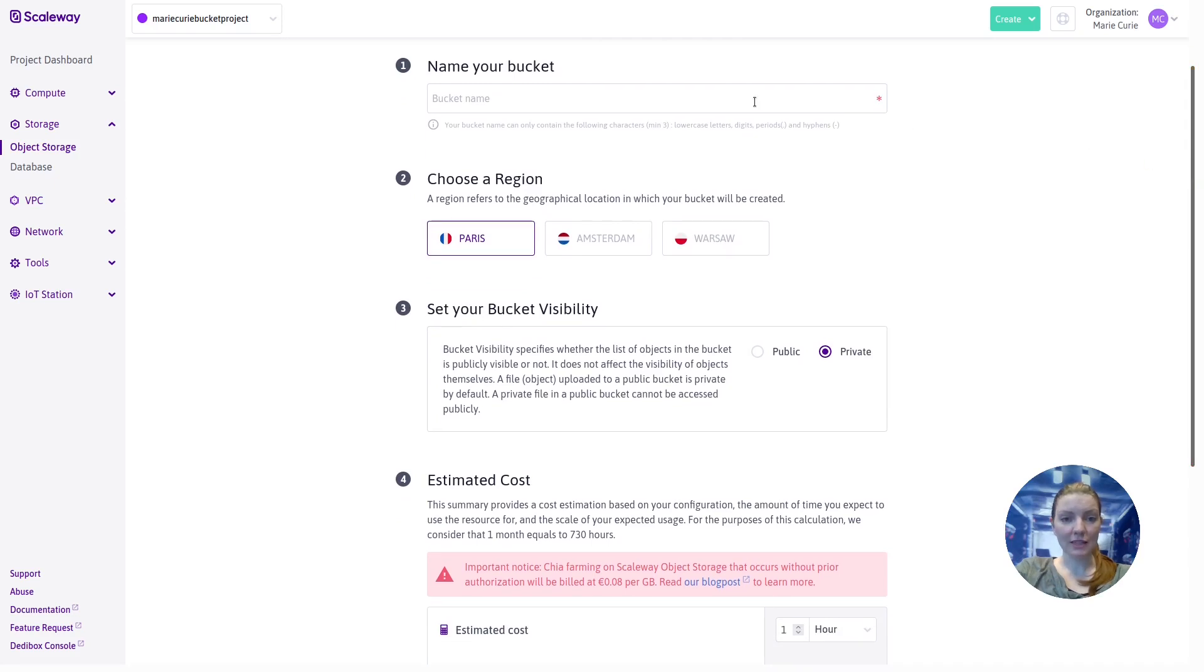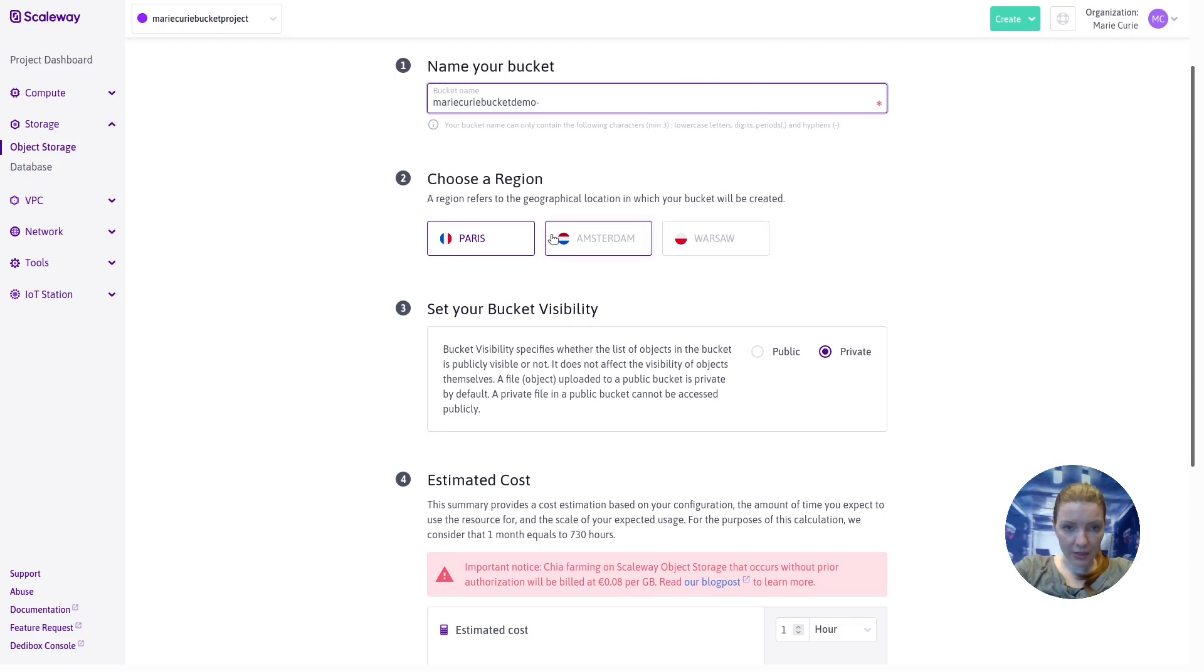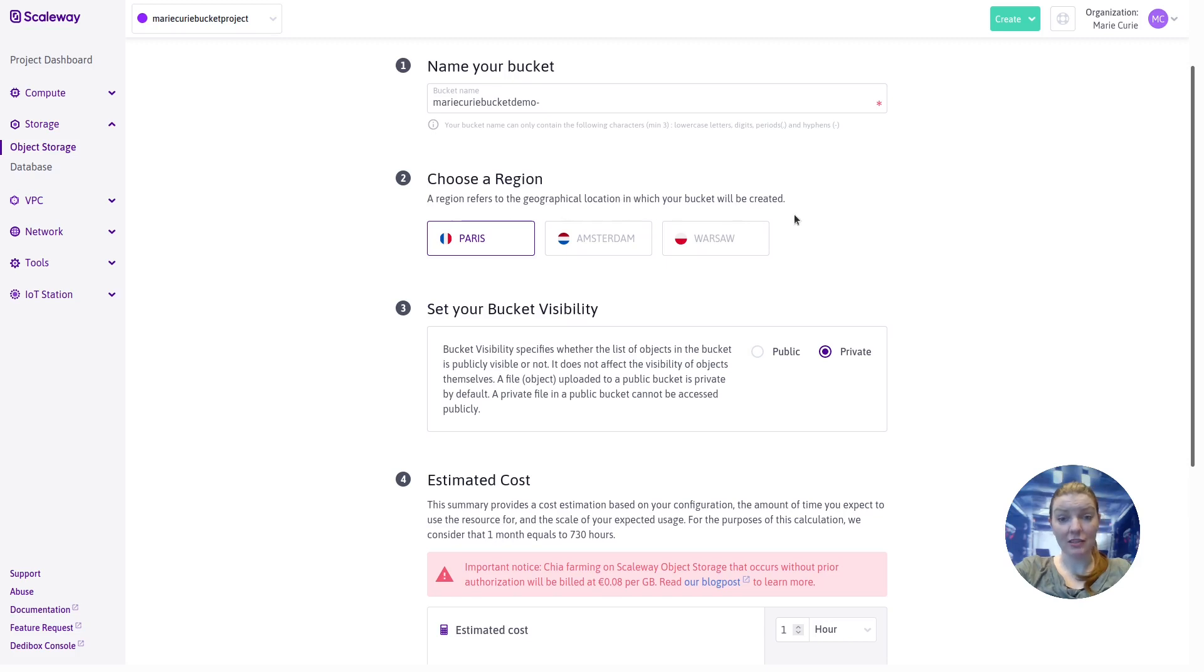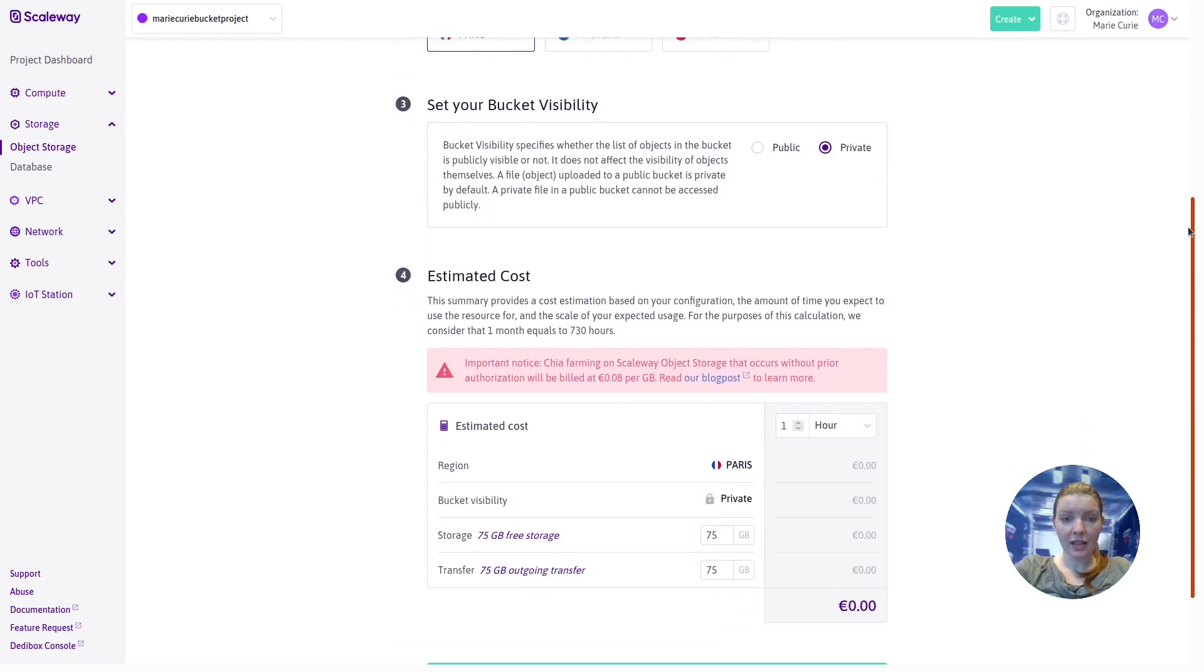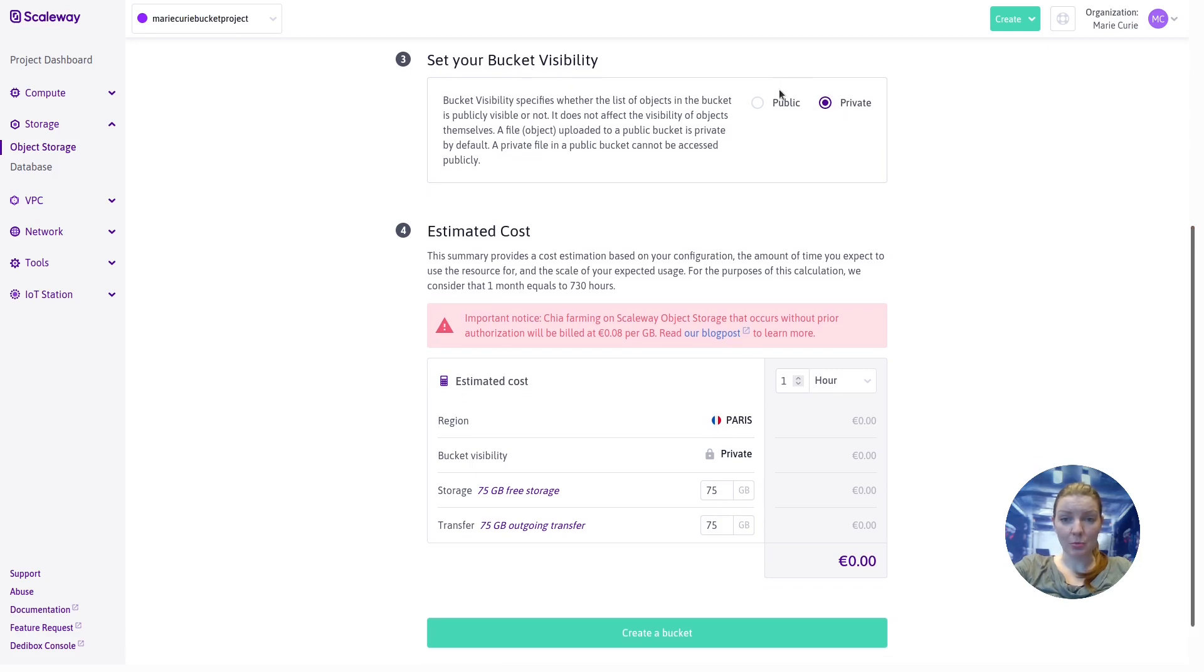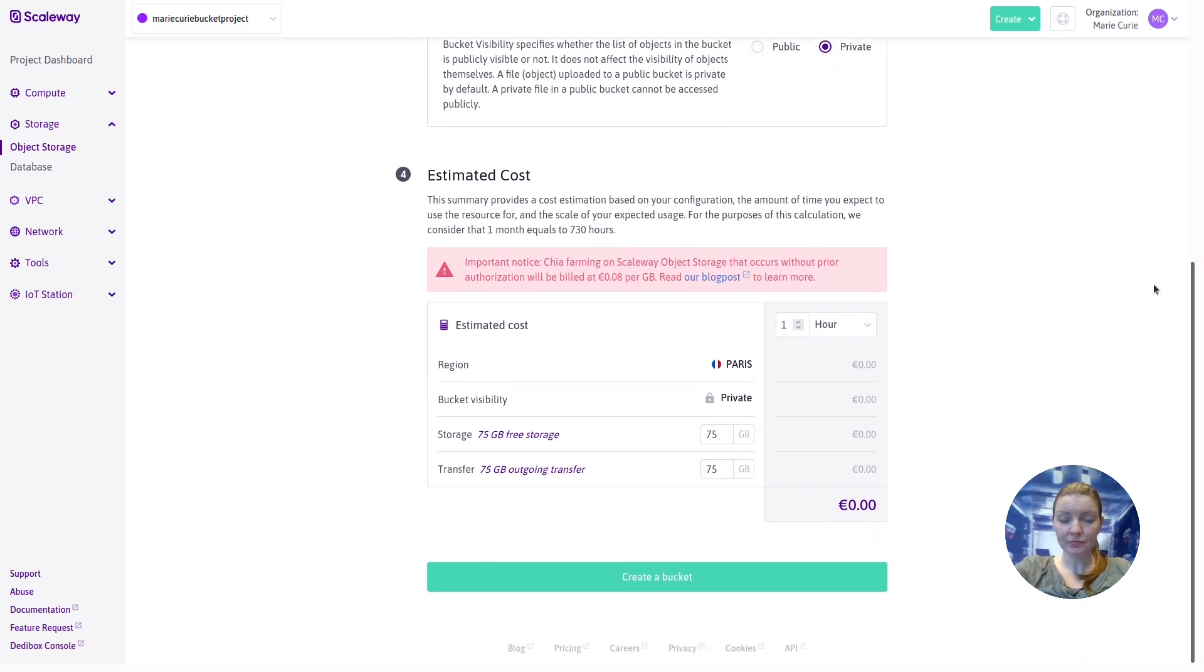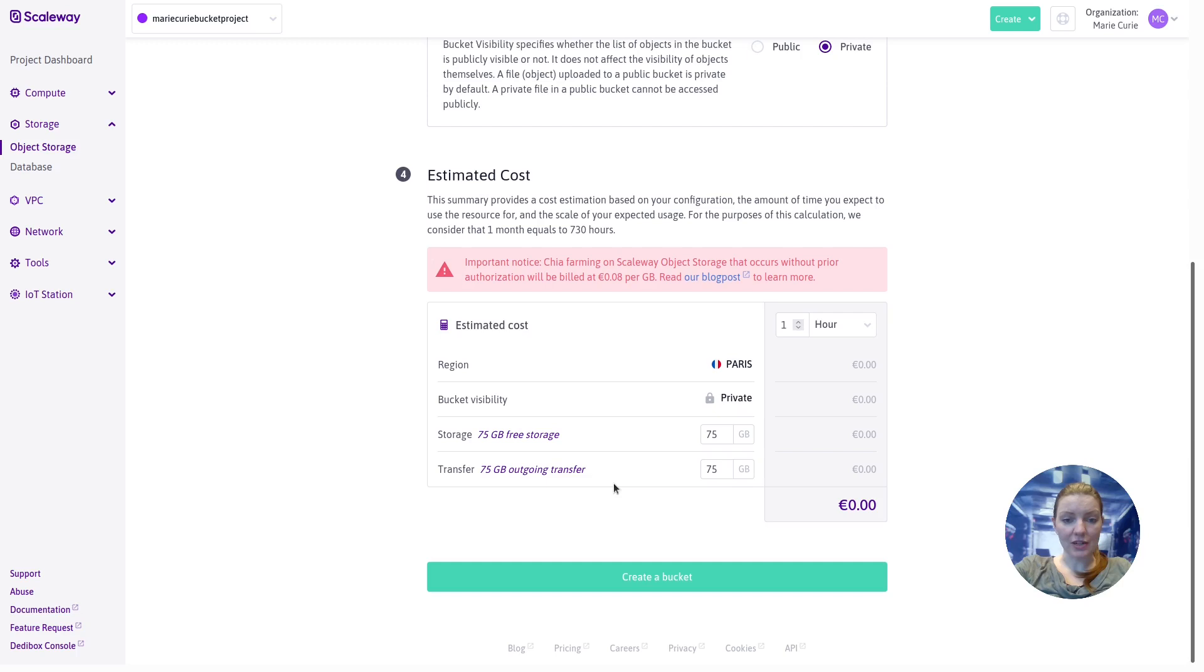We'll click to create a bucket and the creation wizard will guide us through every step of that process. First we need to give the bucket a name. It must be unique between all Scaleway hosted buckets. I'm going to call it Marie Curie bucket demo. We're going to choose a region so I will leave it at Paris. This is just the geographical location in which Scaleway hosts your bucket. Set your bucket visibility. This we will look at in more detail in just a moment. For now we're going to leave it at private. We'll see what effect it has if you change it to public later. And finally we have the estimated cost calculator down here. We can see the first 75 gigabytes of storage are free and the first 75 gigabytes of outgoing transfer are also free. You're only going to pay for what you consume above that.